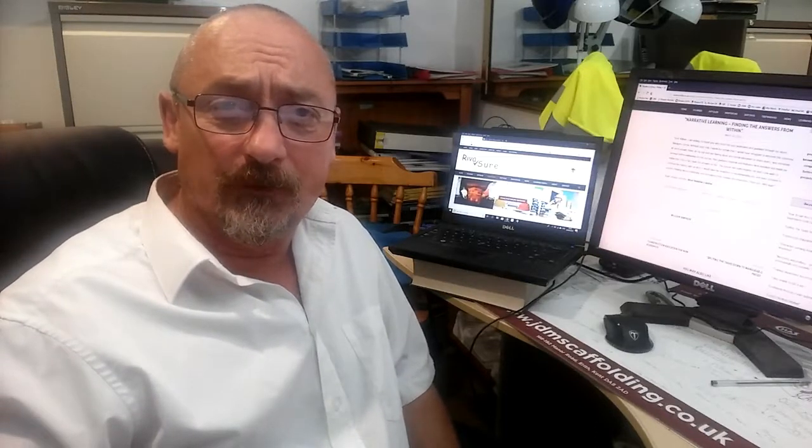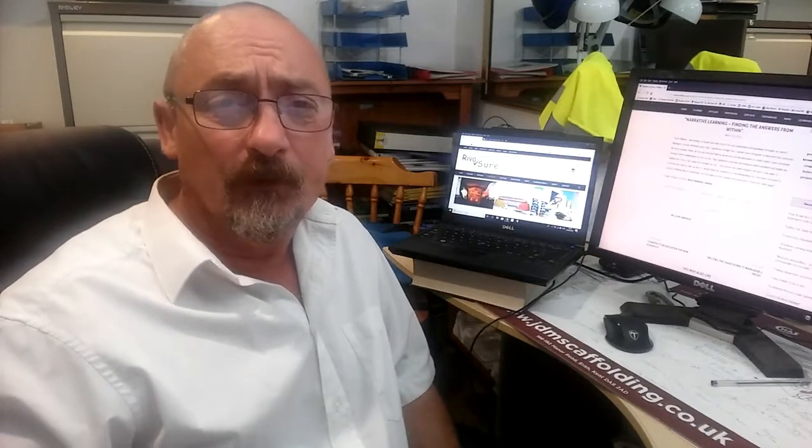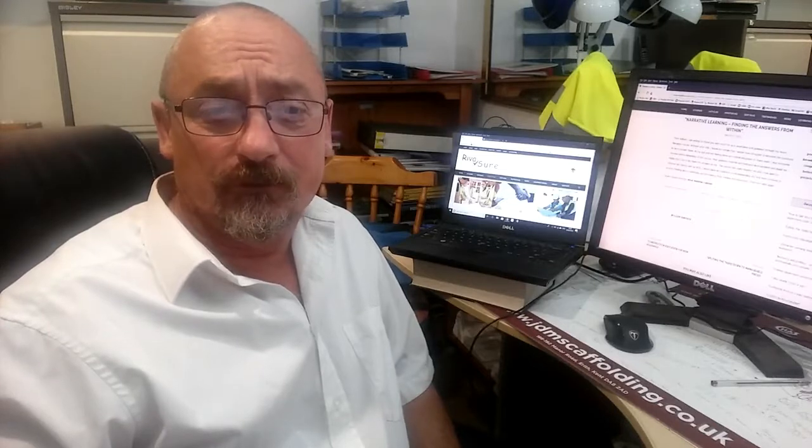A question I'm often asked as an NVQ assessor when candidates are commencing with their NVQ: can I use the same piece of evidence twice? The answer is yes, and more than that — you can use it as many times as is appropriate.